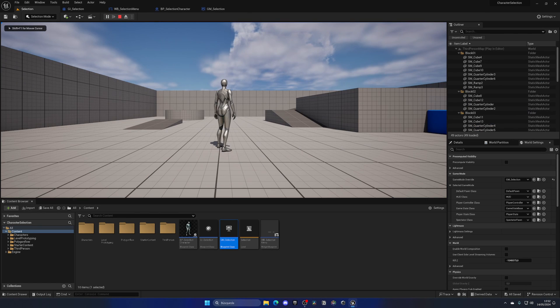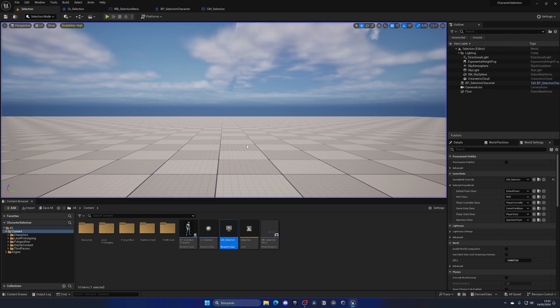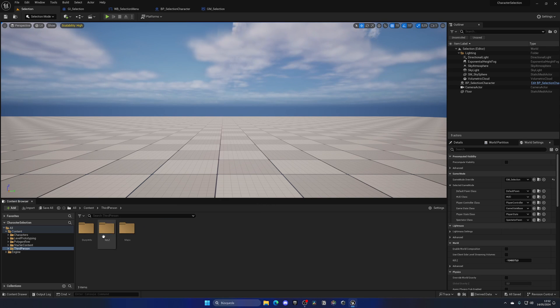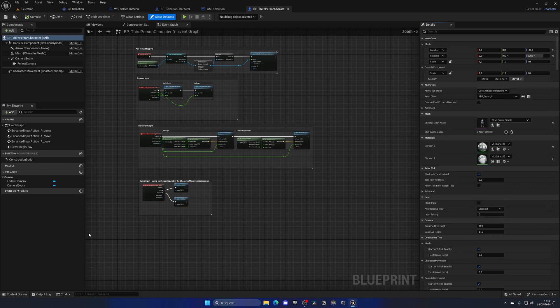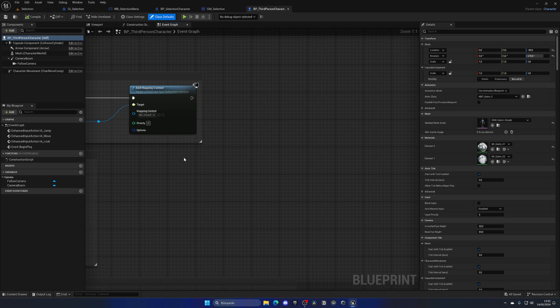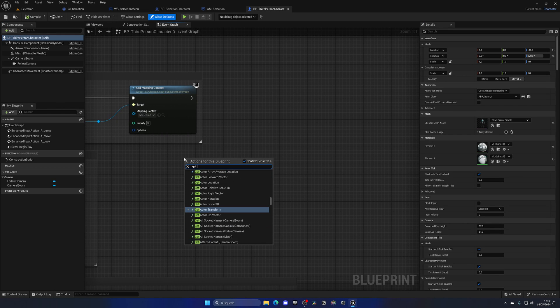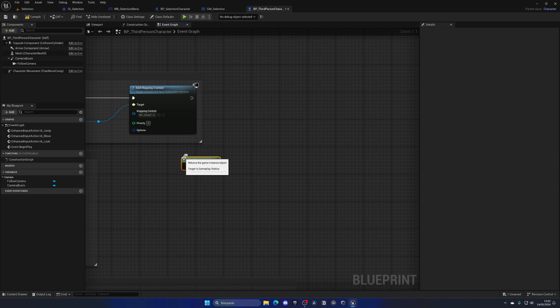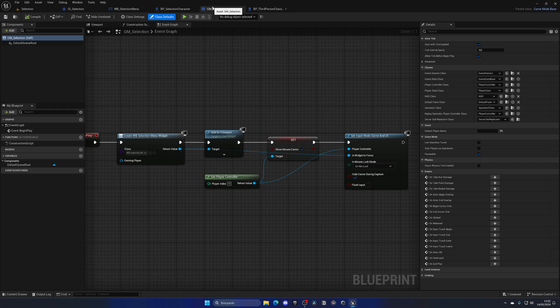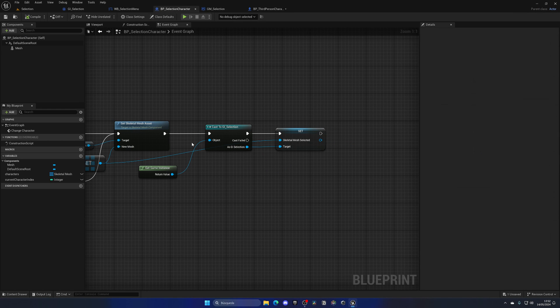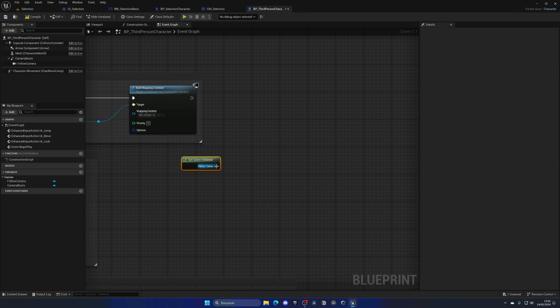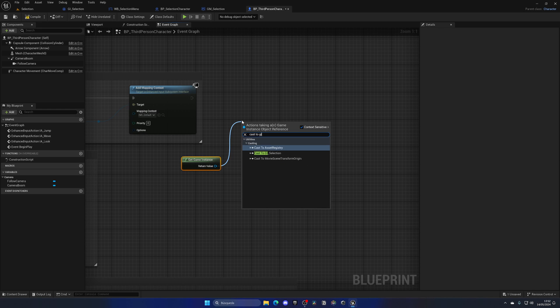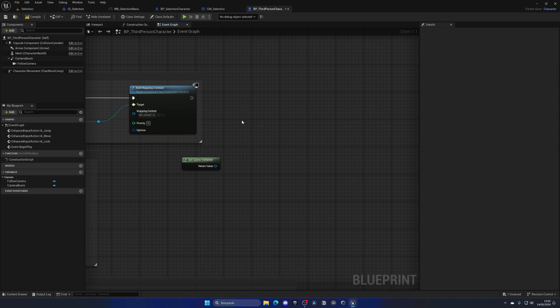When I go and change my character and play the level, it's not working because we still need to apply that mesh. I'm going to open my third person character blueprint. On begin play, I'm going to get the game instance and cast to GI_Selection so we can access all the parameters and variables.